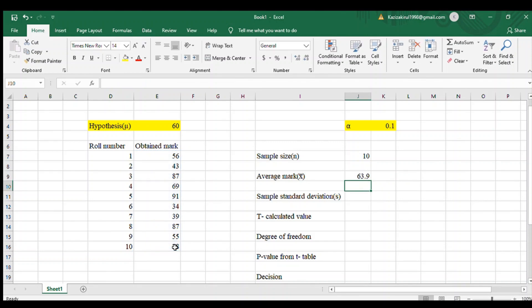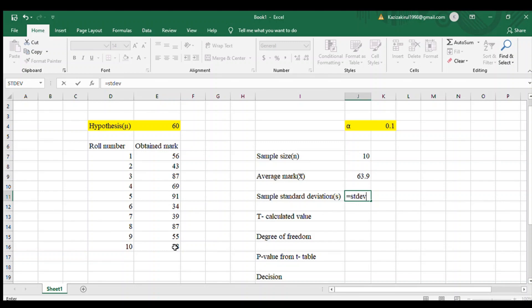Next is sample standard deviation. To find t-test we need the sample standard deviation, and the rule is STDEV.S. Drag the obtained mark cells.